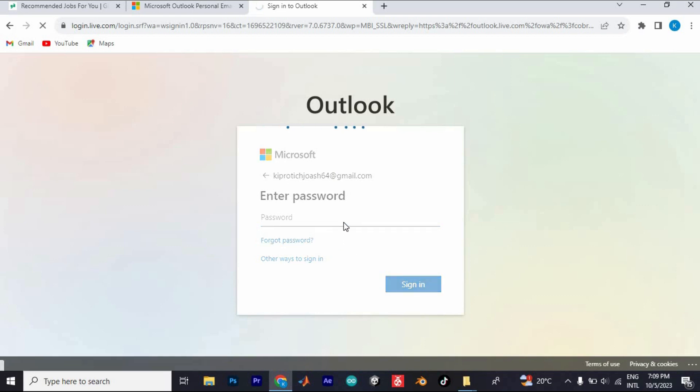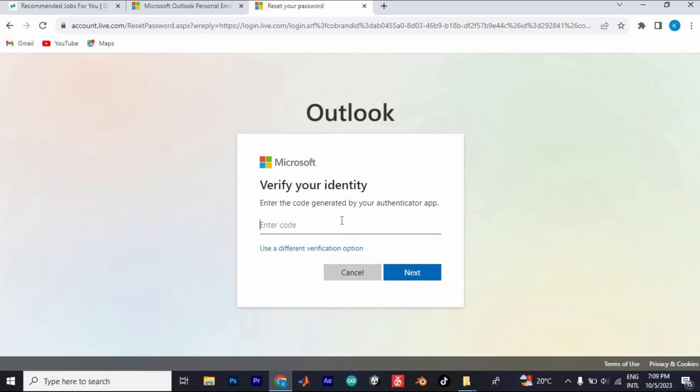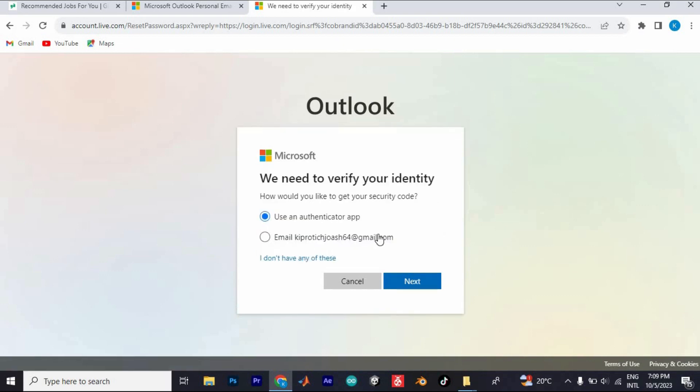If you have an authenticator app on your phone, the code will be sent there and you can enter it here. However, I know many of you don't, so I will tap on Use Another Way.